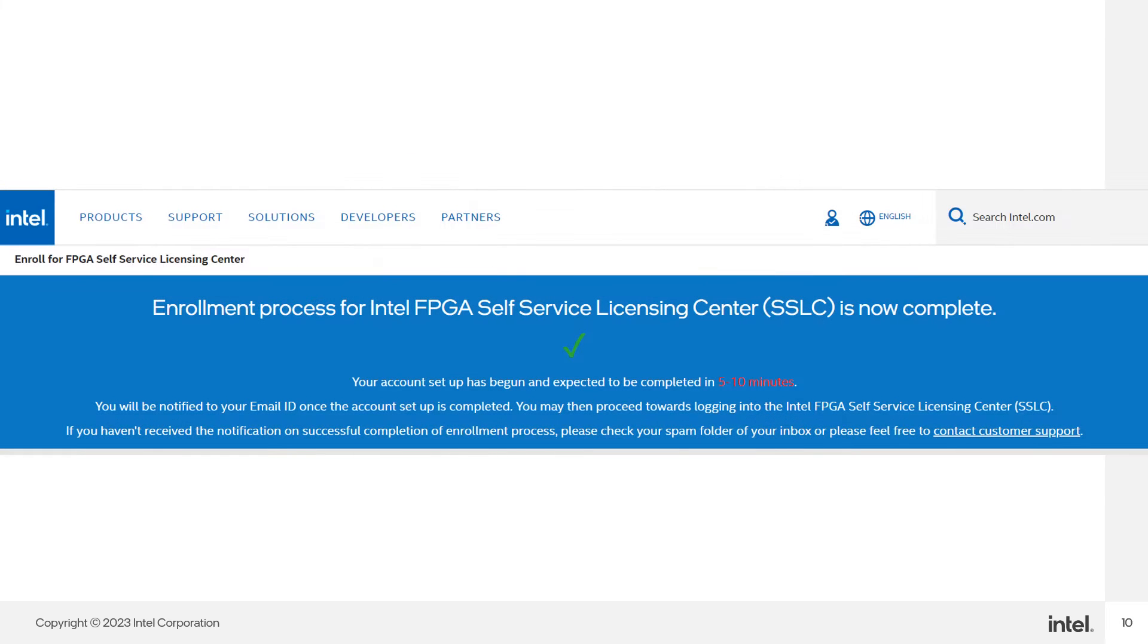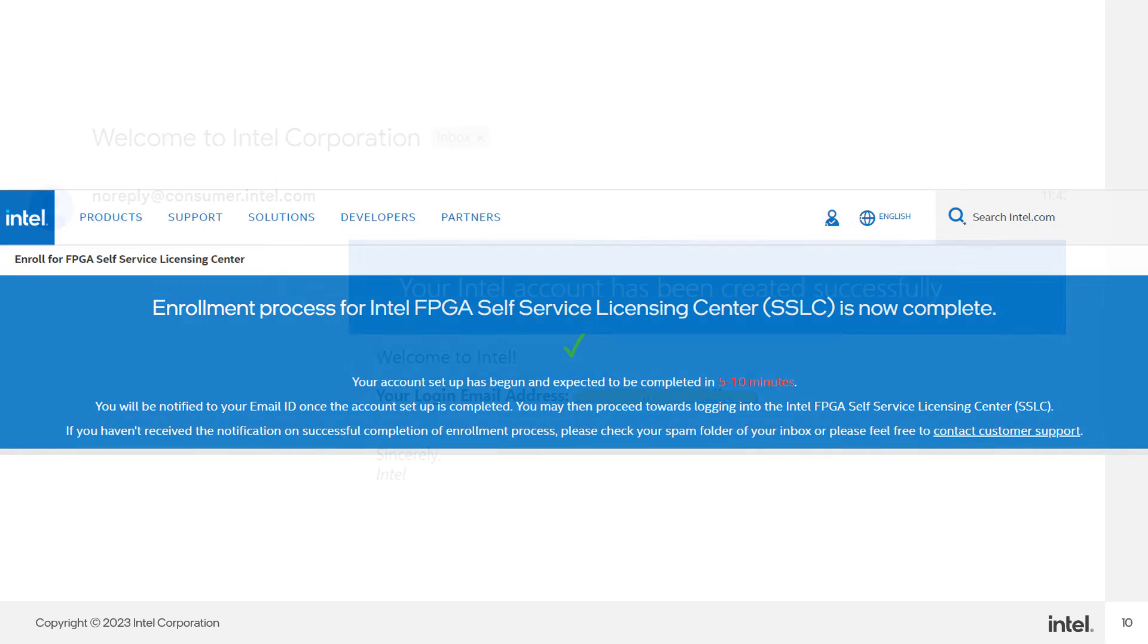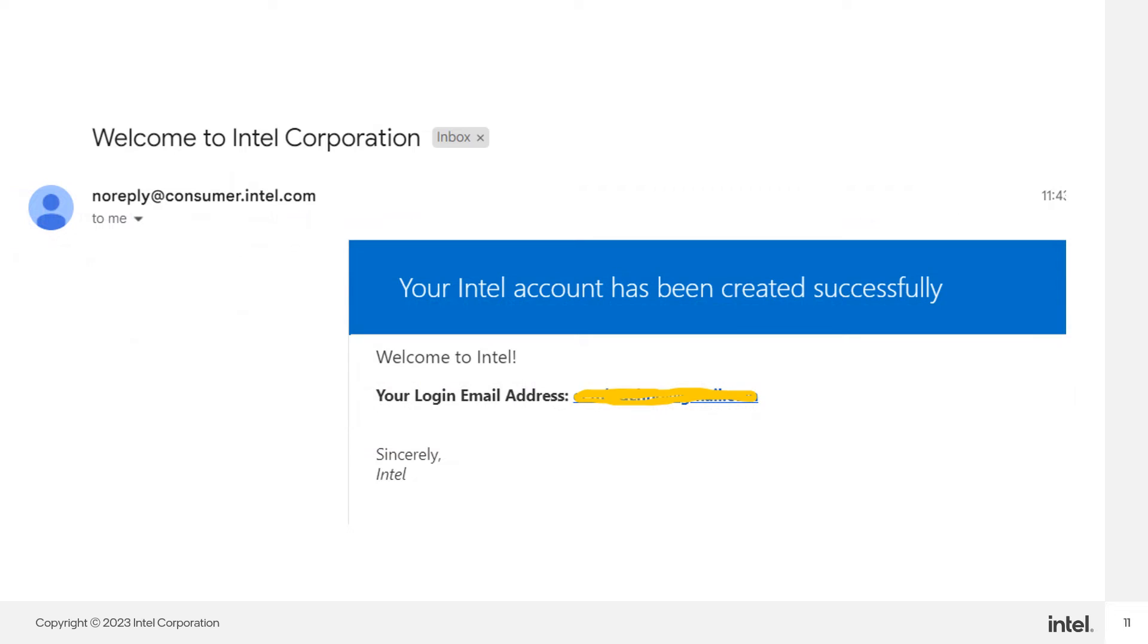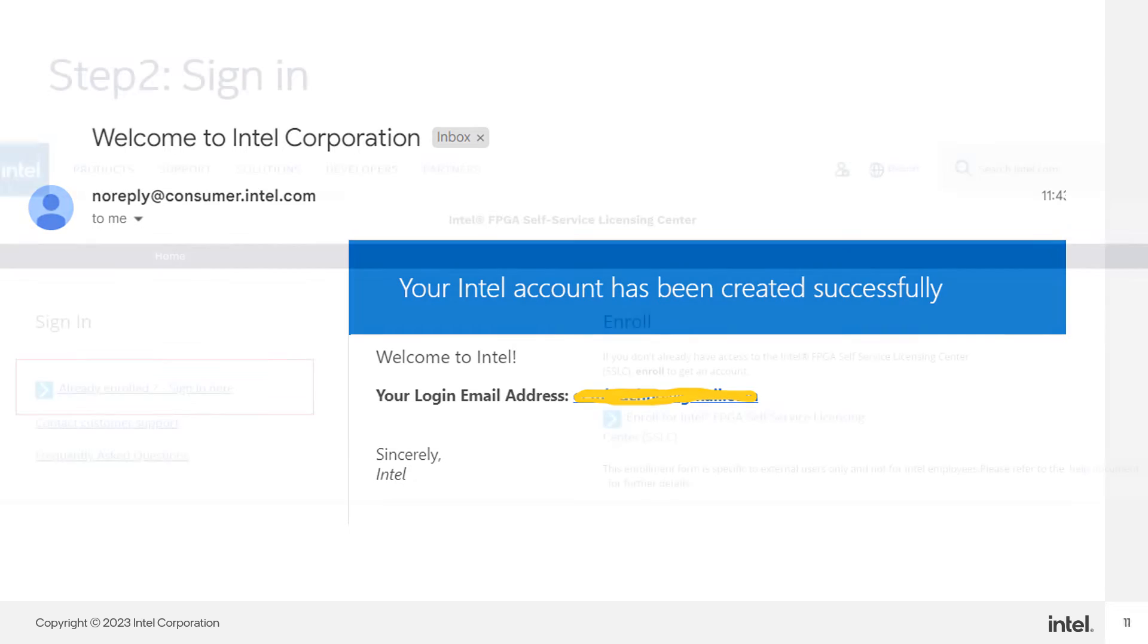Well done, your account is being set up and expected to be complete within 5 to 10 minutes. You will be notified to your registered email once the account setup is complete. A welcome email will be sent to your registered email as well. You have now completed the first of three simple steps.